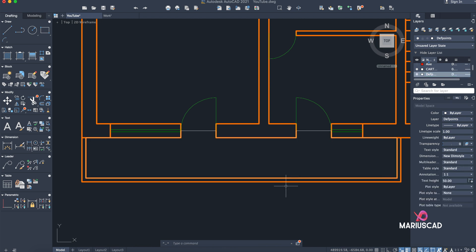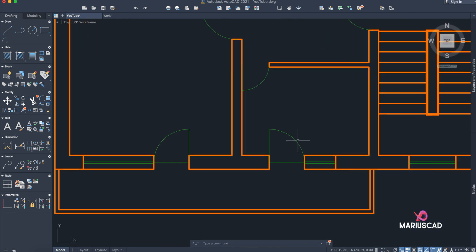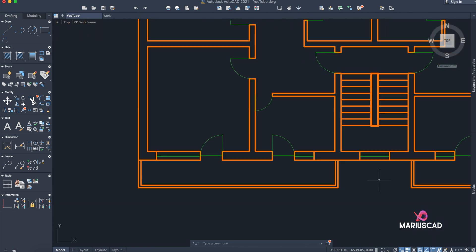That's everything you need to know about measuring area in AutoCAD and how to use these commands properly. I hope this video helped you. As always, don't forget to like, share, subscribe, and see you next time.